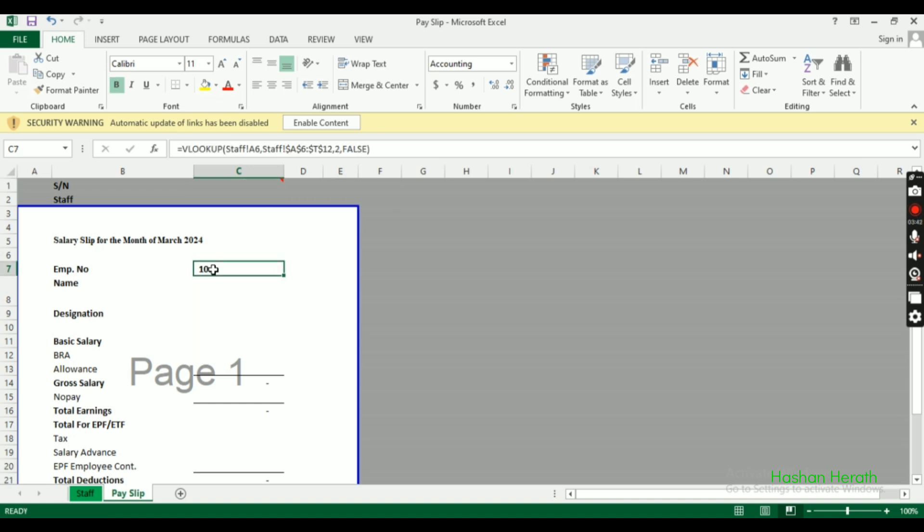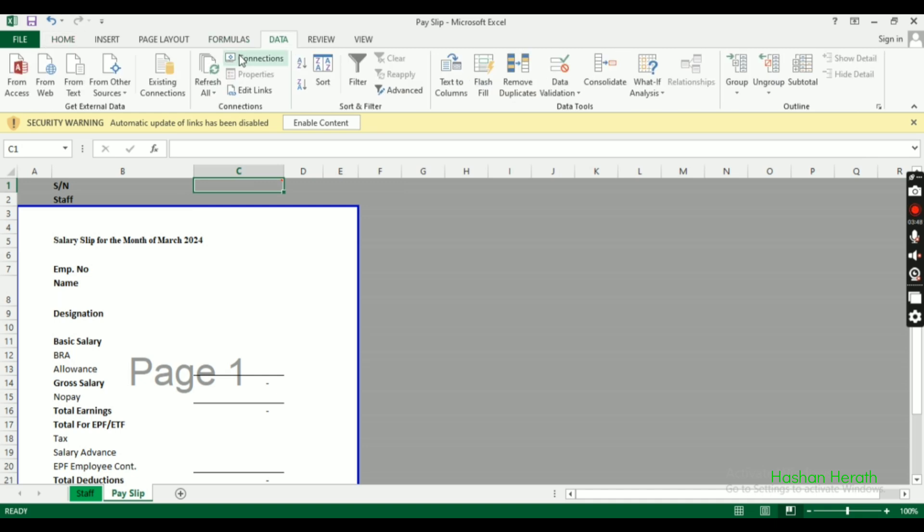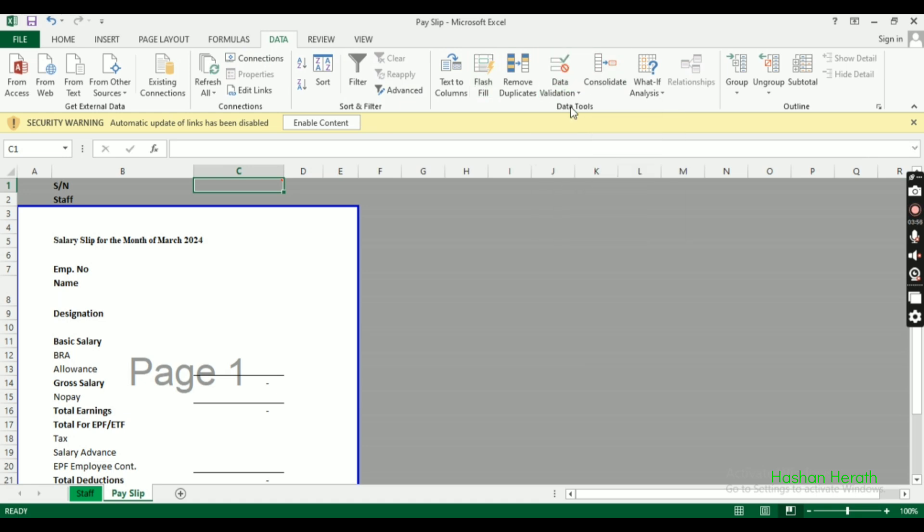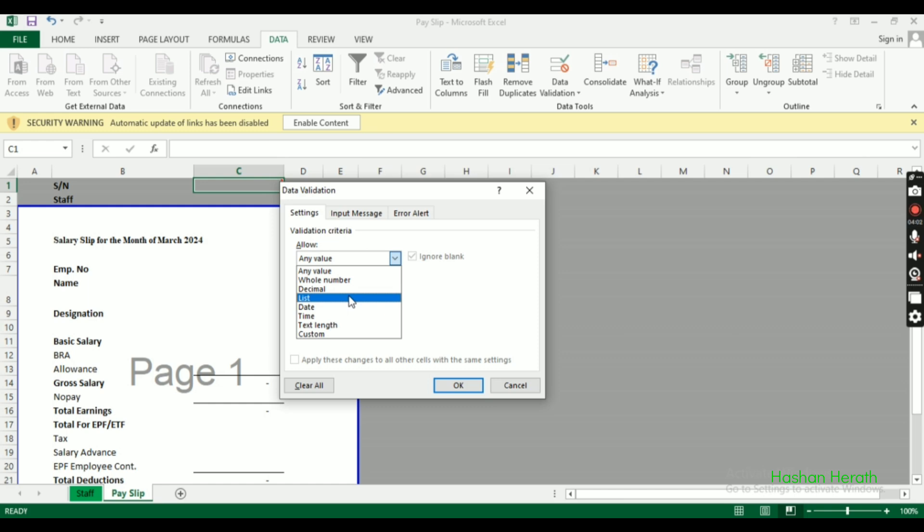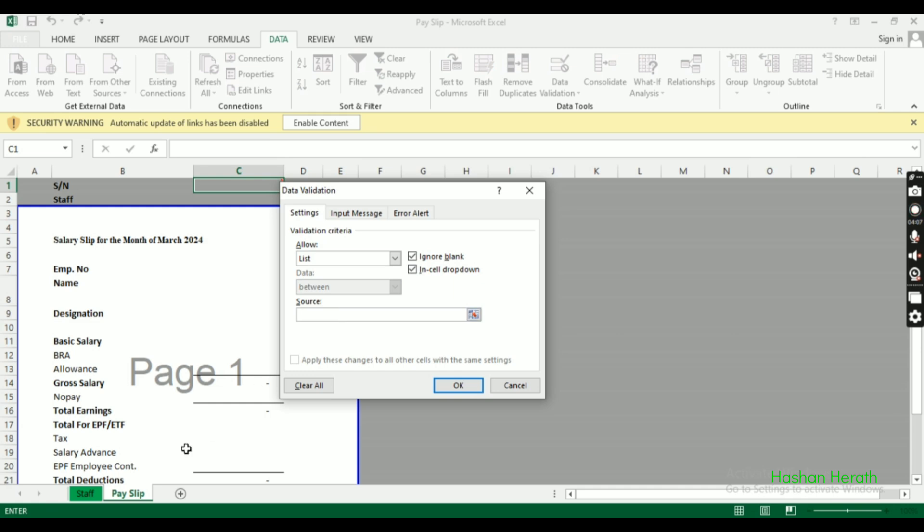We'll add data validation to the employee number field. Go to the Data tab and click Data Validation. In the settings, select List as the validation type.